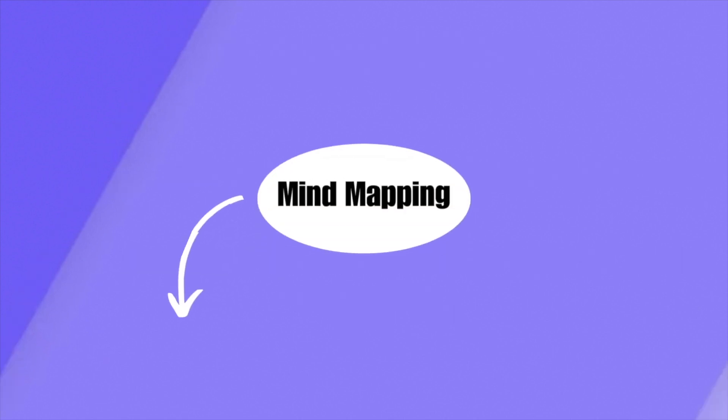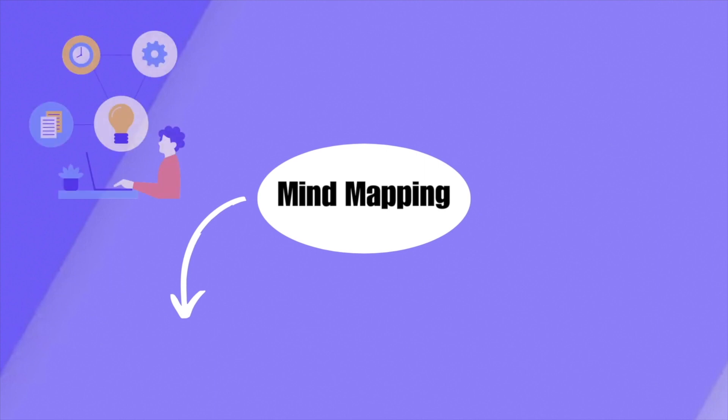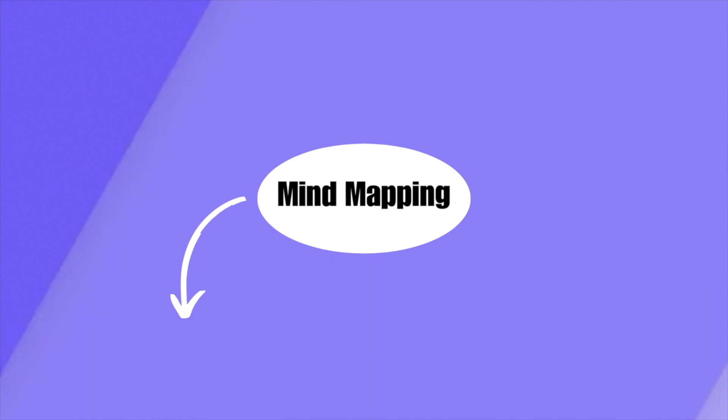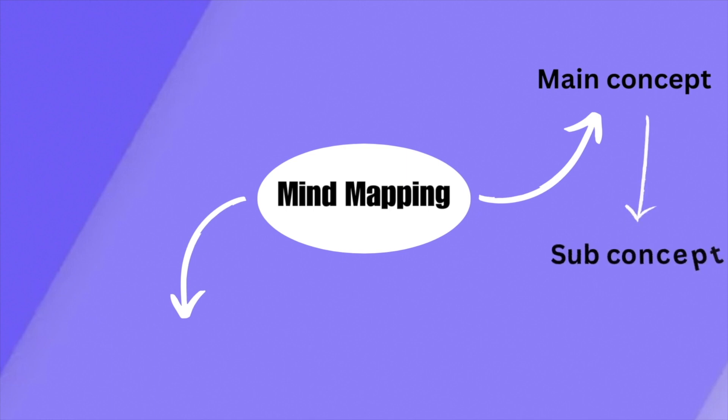Mind mapping is a visual technique that helps you organize information in a creative way. It is effective for representing complex ideas and relationships between concepts. Mind mapping consists of starting with a central idea. Branches are added which represent a major concept. Secondary branches are for sub-concepts to indicate relationships.